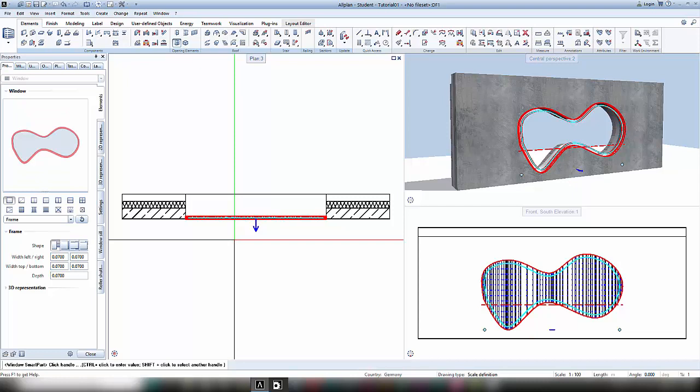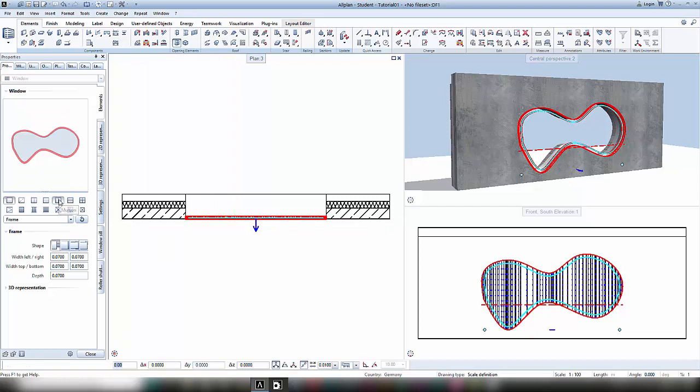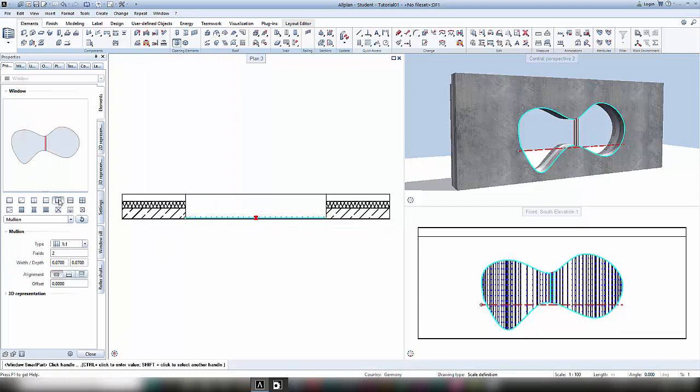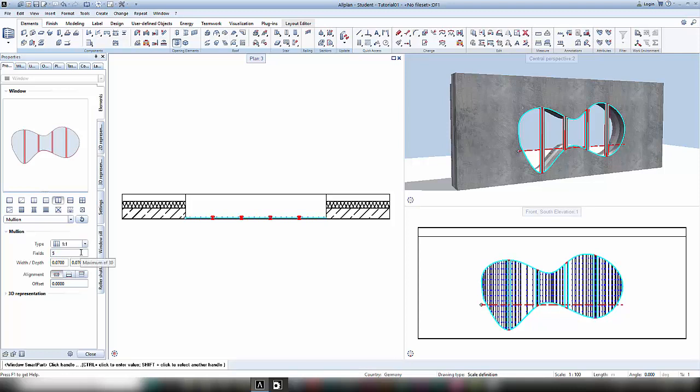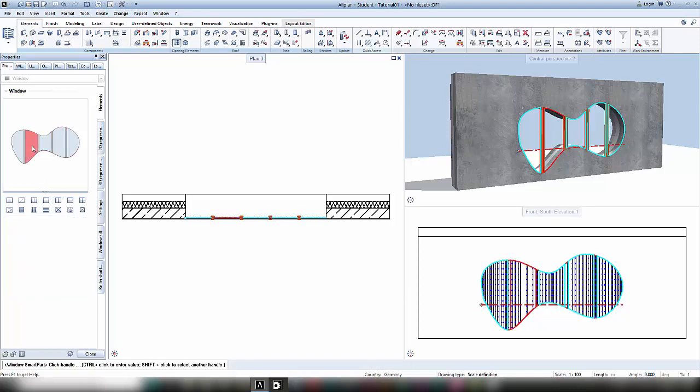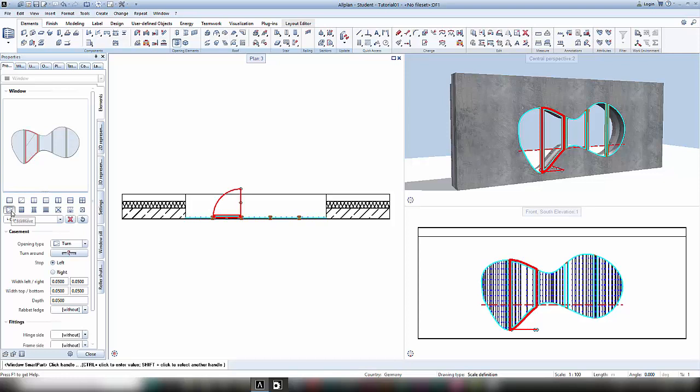When I work with the smart part, in the same way as I do with usual window openings, I can edit it and use the same elements that I already know.